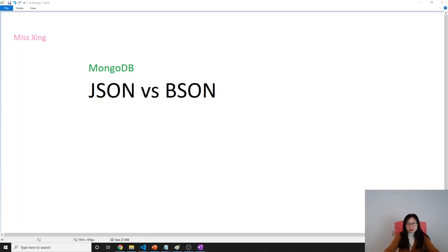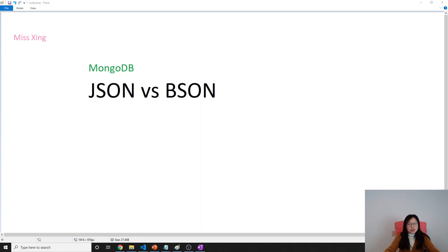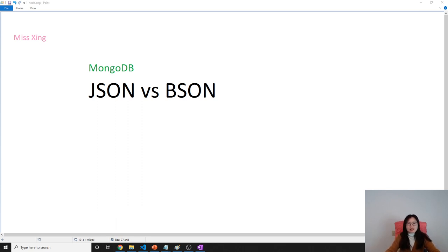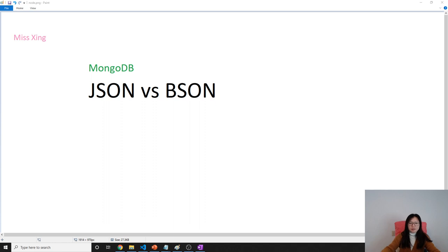Good afternoon. This is Tina. How are you doing today? In this video, I'm going to talk about the BSON, which is the document type stored inside the MongoDB database.